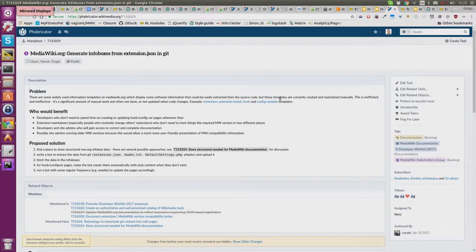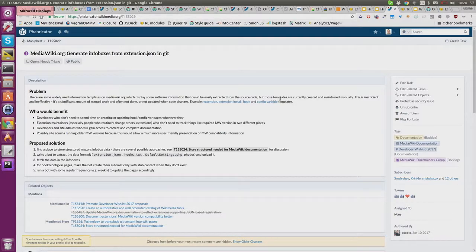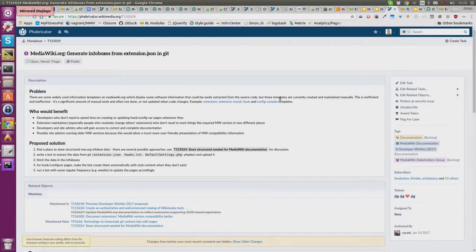If not, then at least please make sure your extension has an extension.json.